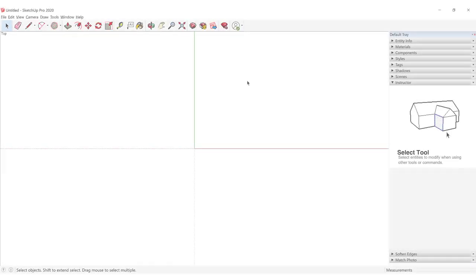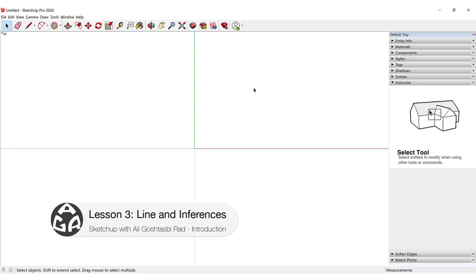Hello and welcome to the third lesson of the AGR SketchUp course. In today's lesson we're going to learn the line command.